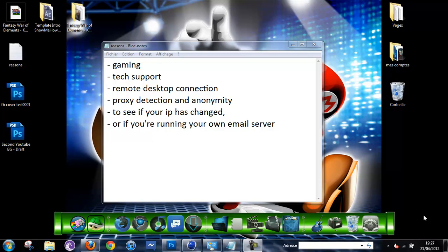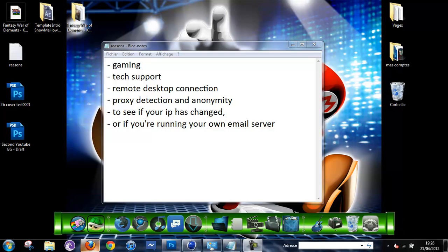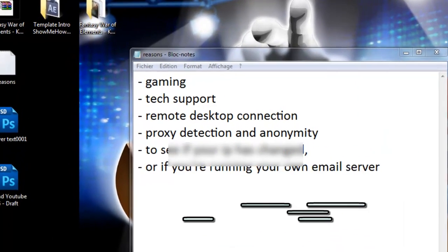So knowing your IP address isn't that important but it might be useful sometimes for some things. So how to know your IP address, I found this really cool website. I'm going to put the link in the description below, so you can just go check it out.